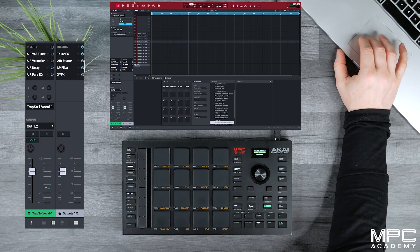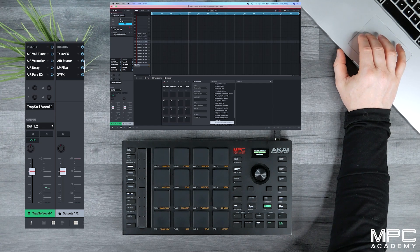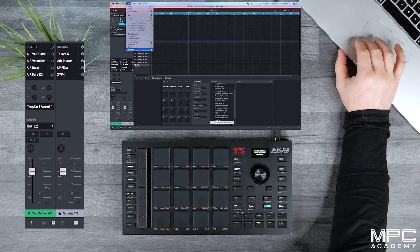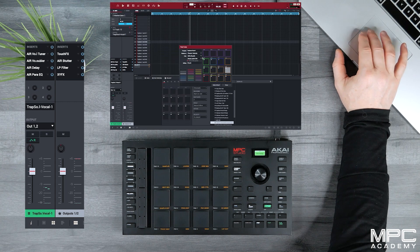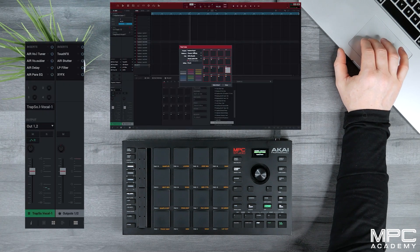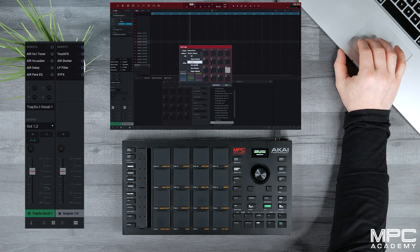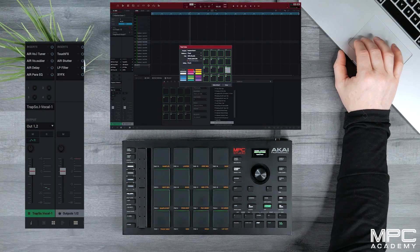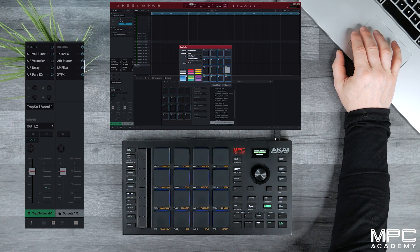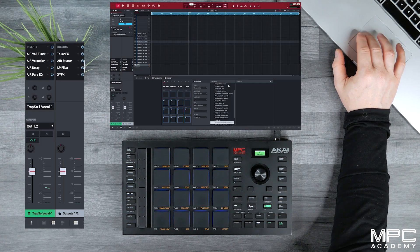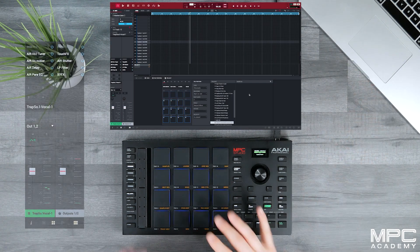So what we're going to do as well, we're going to color our pads. We're going to go down to program pad color and here we can just give all of our pads one solid color so we know that these are simple vocal chops. So we'll give that blue.